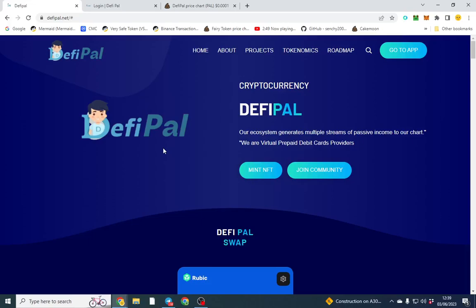Good afternoon, gentlemen. I hope you're doing well. In this video we're going to be showing you the utility around D5 Pal. The reason I'm making this video is it has some real world use case and utility which I think most people would find useful.